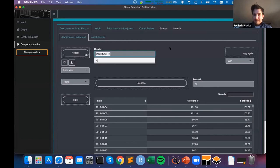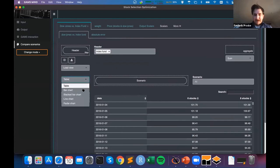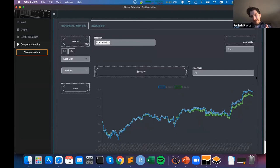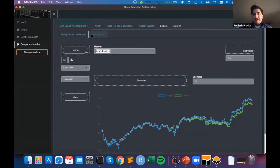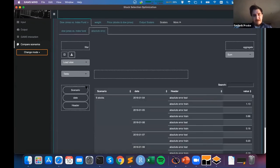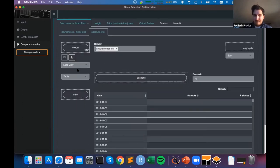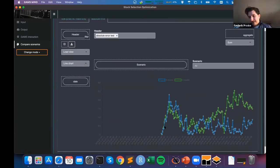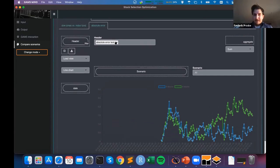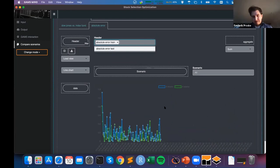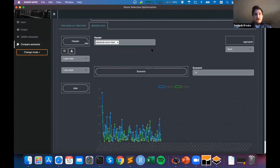I move the scenario dimension into the columns and filter to show only the index fund — not the Dow Jones, which is identical for both scenarios. Switching to a line chart, I can directly see the difference: this is the index fund of my six stocks scenario and this is the eight stocks scenario. Looking at the absolute error in the testing phase, the one with six stocks — especially towards the end — performed a lot better than the one with eight stocks.